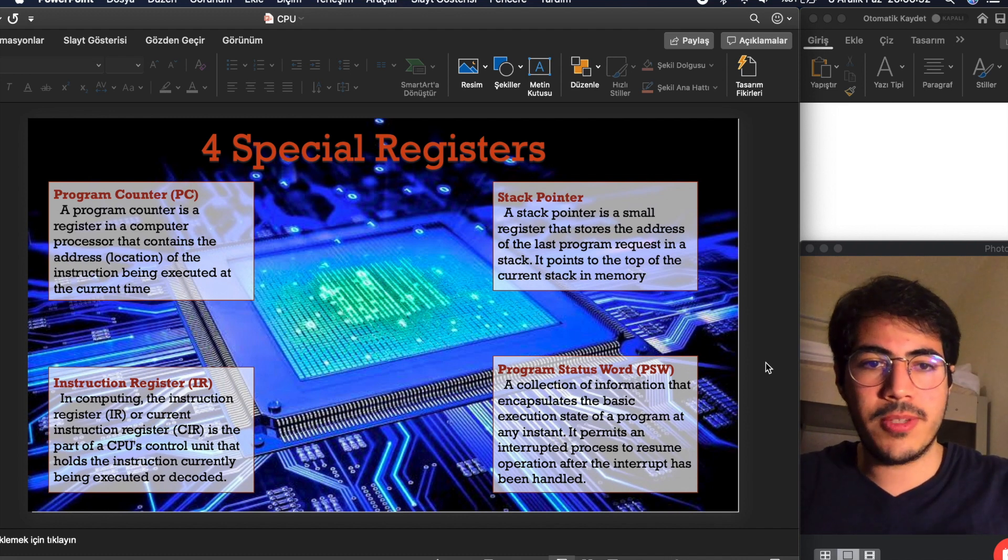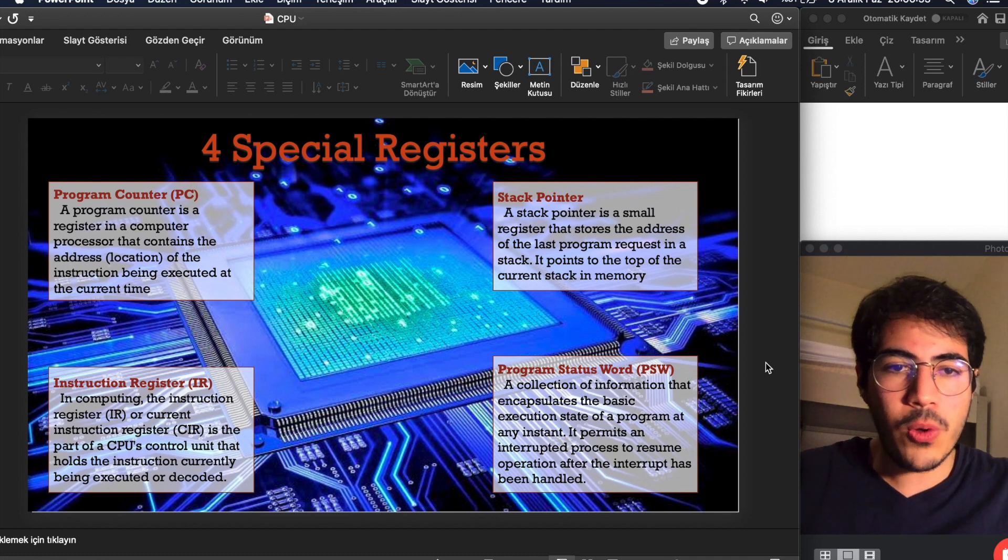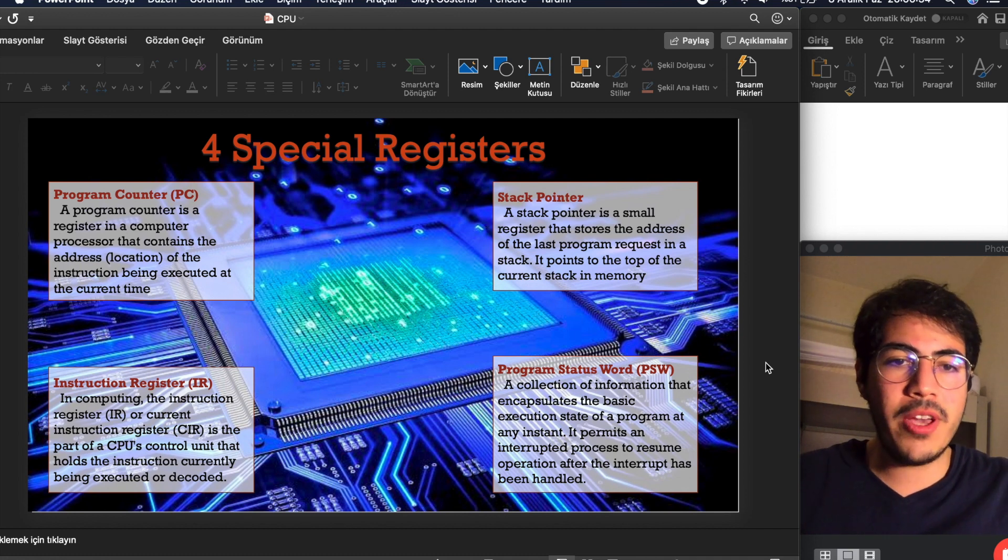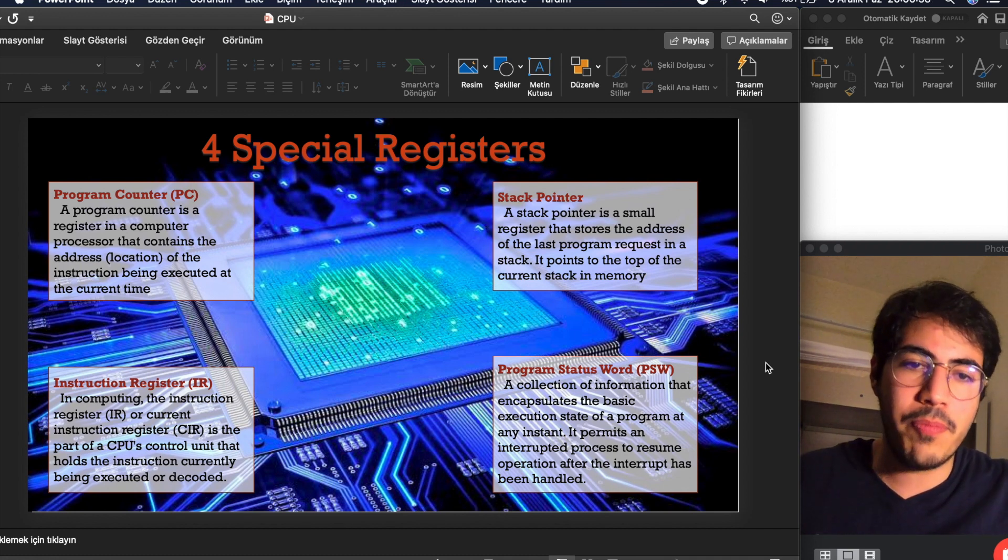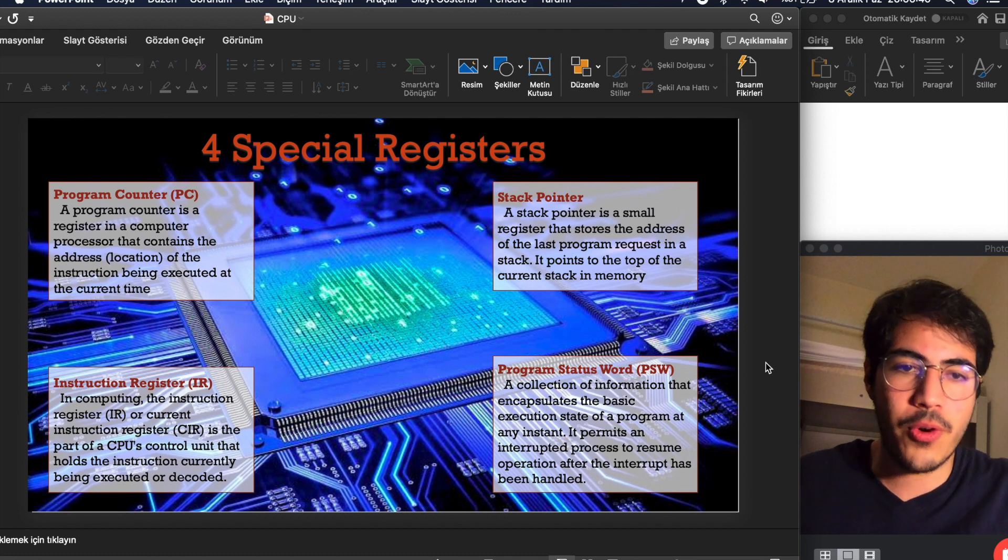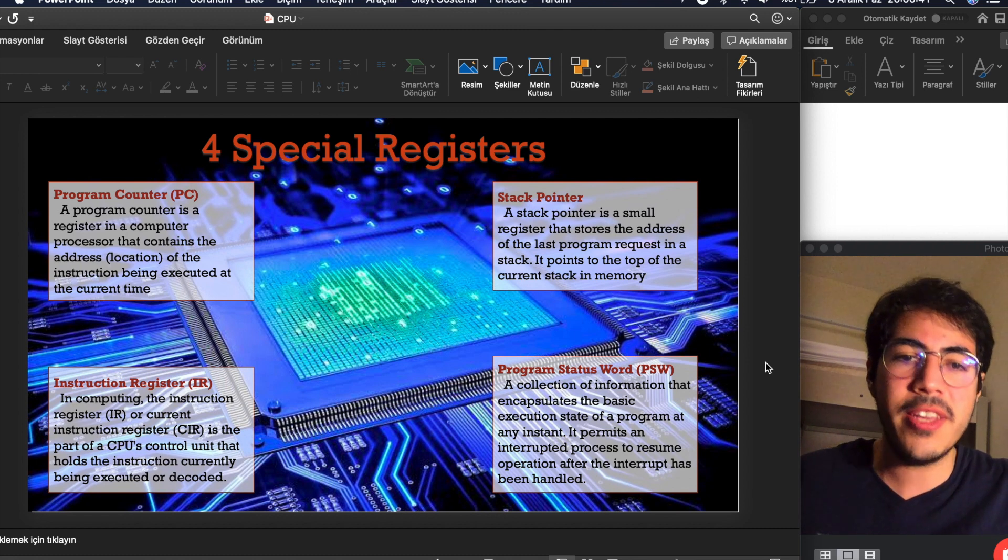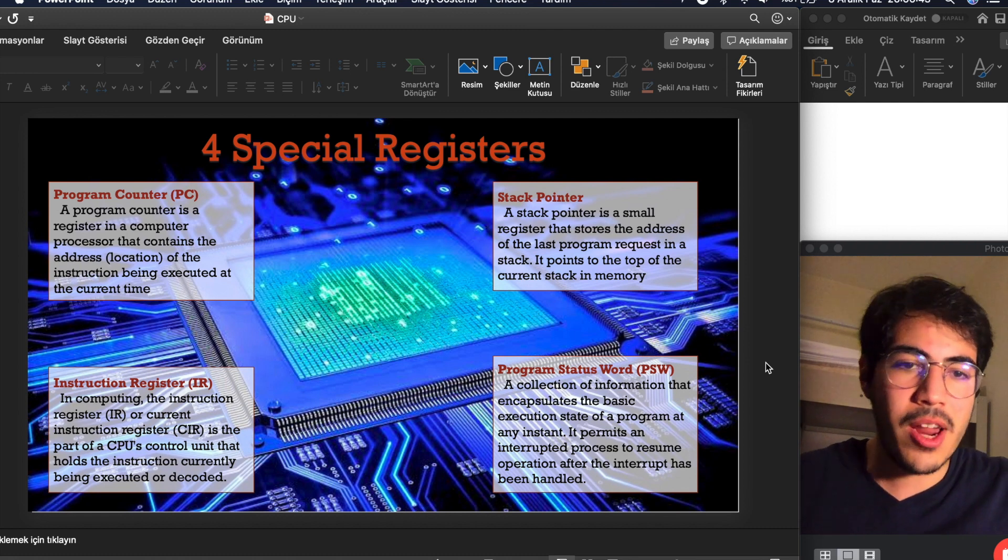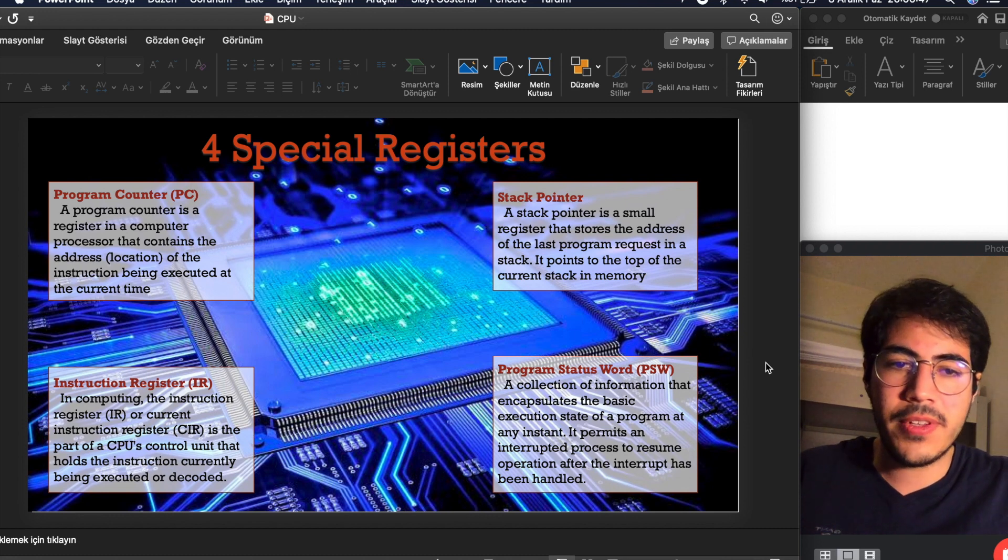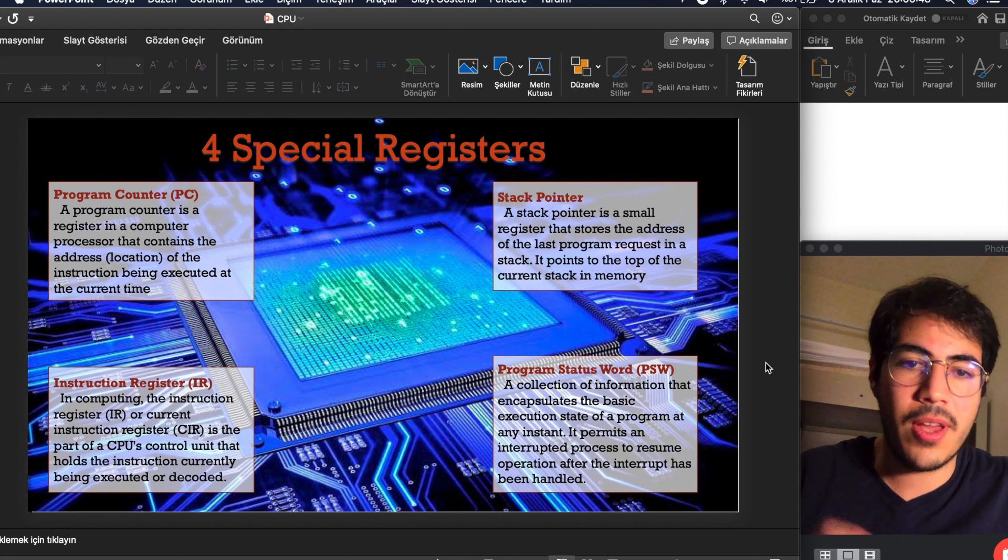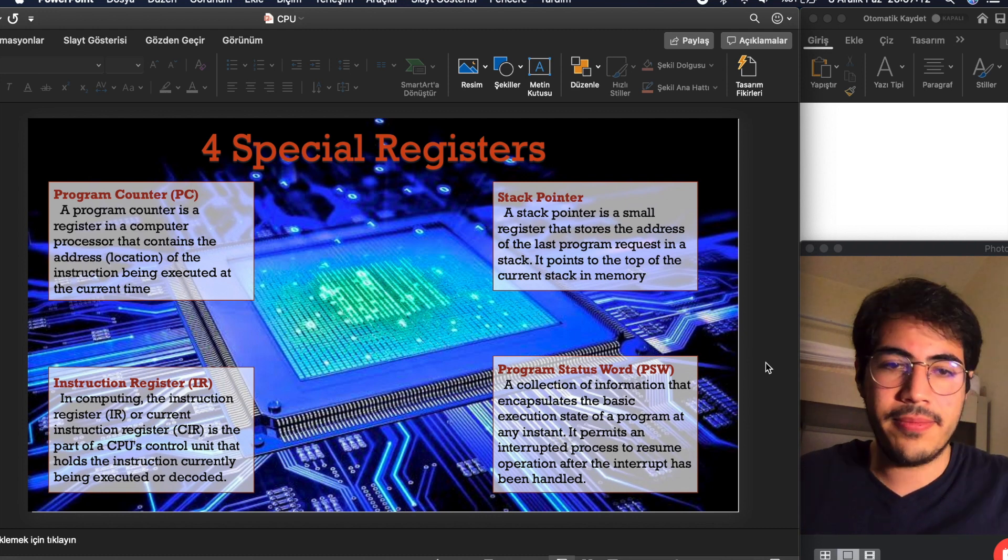Let's talk about program status word. A collection of information that encapsulates the basic execution state of a program at any instance. It permits an interrupted process to resume operation after the interrupt has been handled.